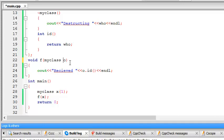So in call by value, what happens is a variable is taken and it gets copied to another location in the memory. And then it is operated upon. And since two copies have been created, it has to be destructed twice. But when you pass it by reference, the same variable is passed. And no copies are created, thus saving time and memory and CPU time and whatnot.